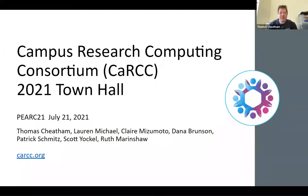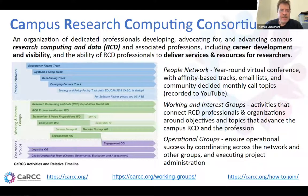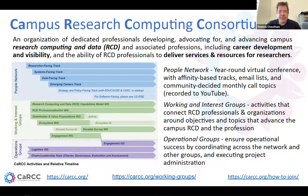Howdy everybody. I'm Tom Cheatham from University of Utah. Welcome to PERC 21 again and the CARC Campus Research Computing Consortium Town Hall. This slide gives a one-shot overview of where the Campus Research Computing Consortium is and how it's evolved from its initial roots.